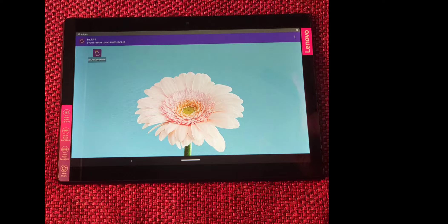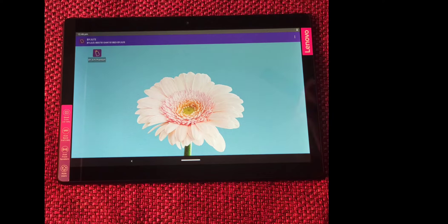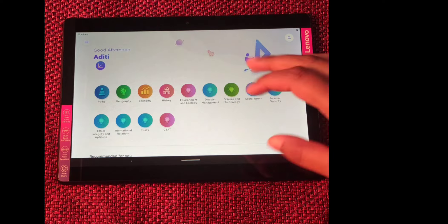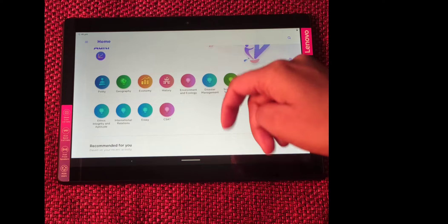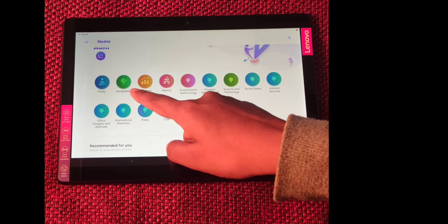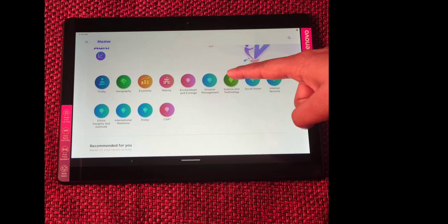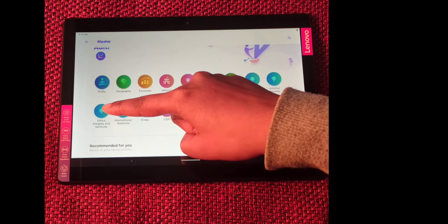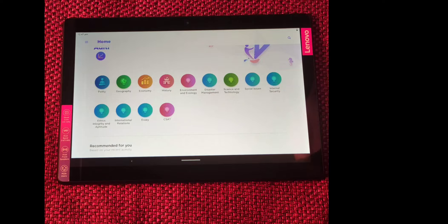This is my tablet — a Lenovo M10. On the home screen you can see the Byju's Premium app. When you open the app, all the subjects are shown on the first screen: Polity, Geography, Economy, History, Environment and Ecology, Disaster Management, Science and Technology, Social Issues, Internal Security, Ethics Integrity and Aptitude, International Relations, Essay, and CSAT. So all the subjects are covered here in the tablet.